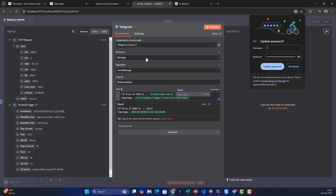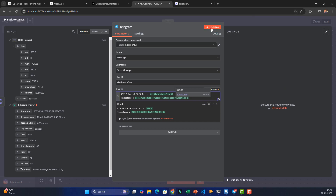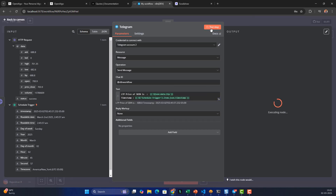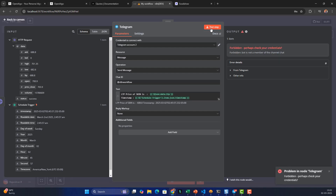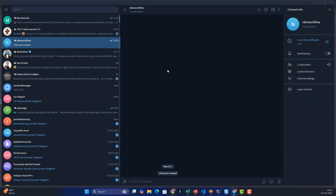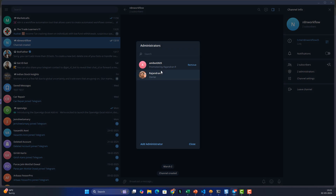Let's test this step. It says 'Check — perhaps your credentials: bot is not a member of this channel.' Let me verify the bot is added as an admin in the channel settings.